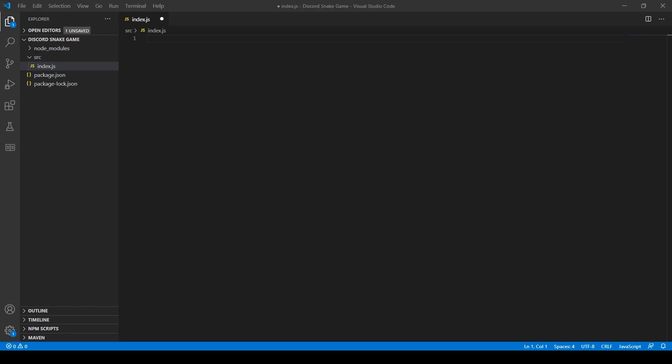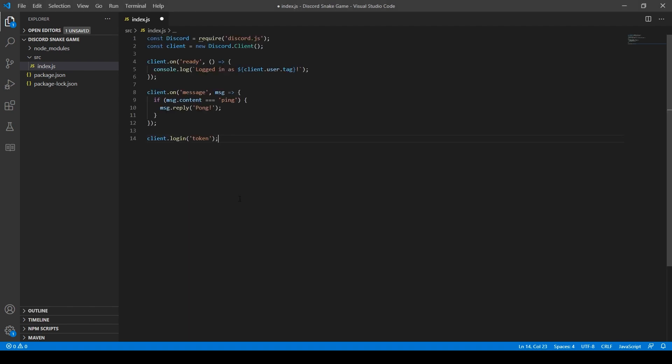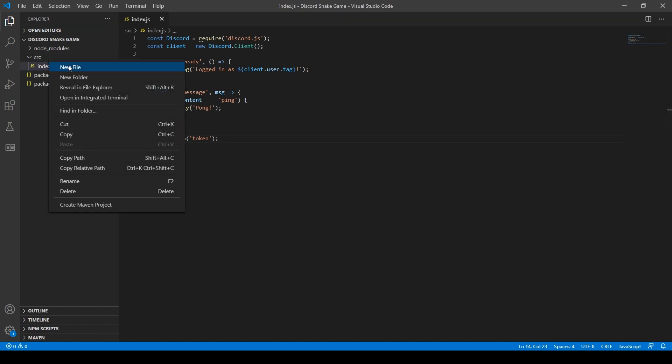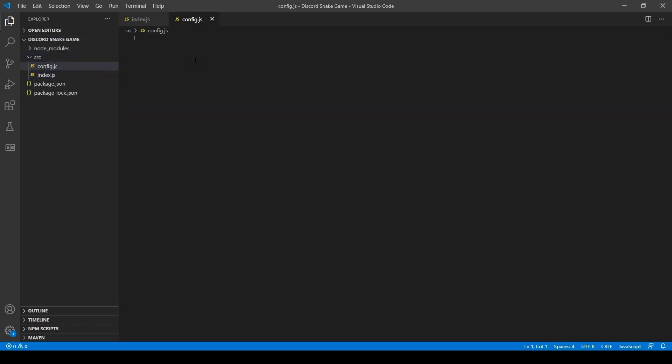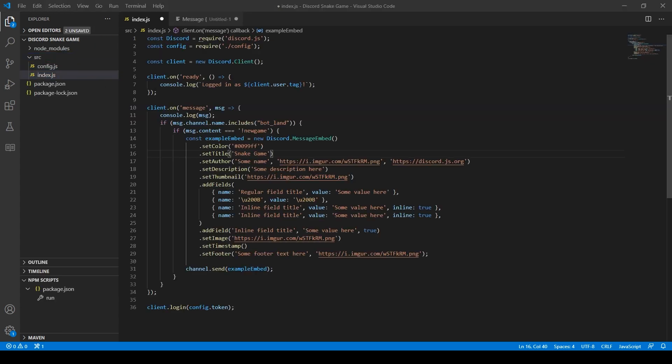I chose to make this game using JavaScript because I have previous experience making a bot in JavaScript. So to start I did what every good programmer does and I copy and pasted the code from Discord.js, which is the library I'm using to make this bot, and ran the bot to verify it worked.